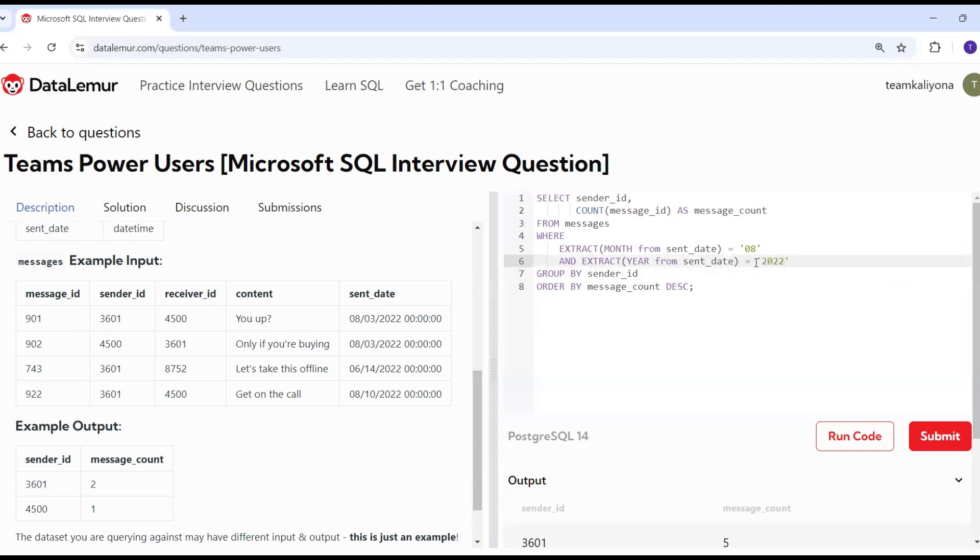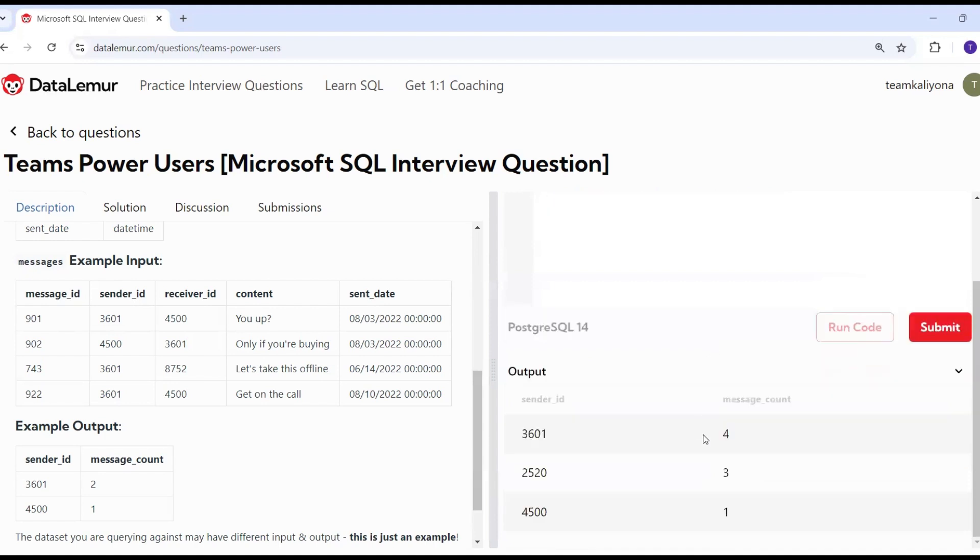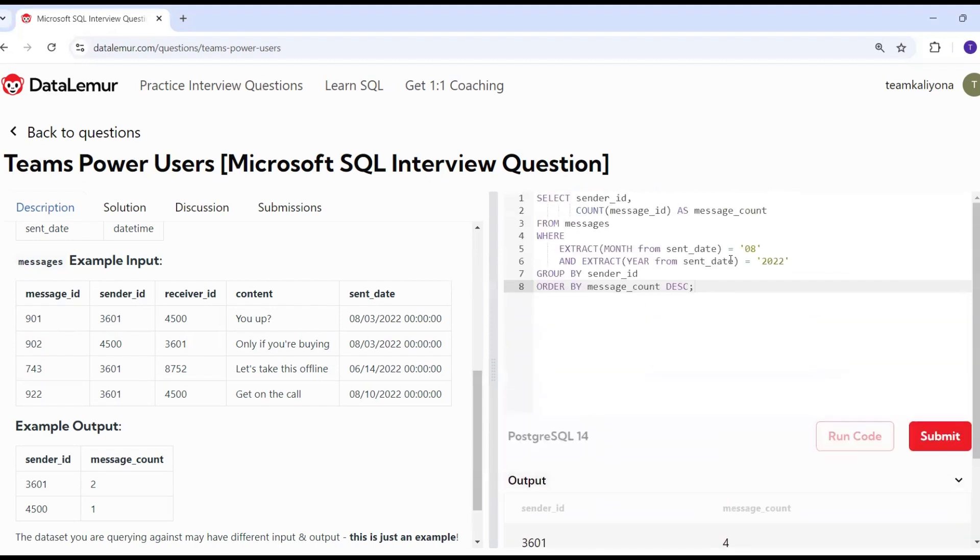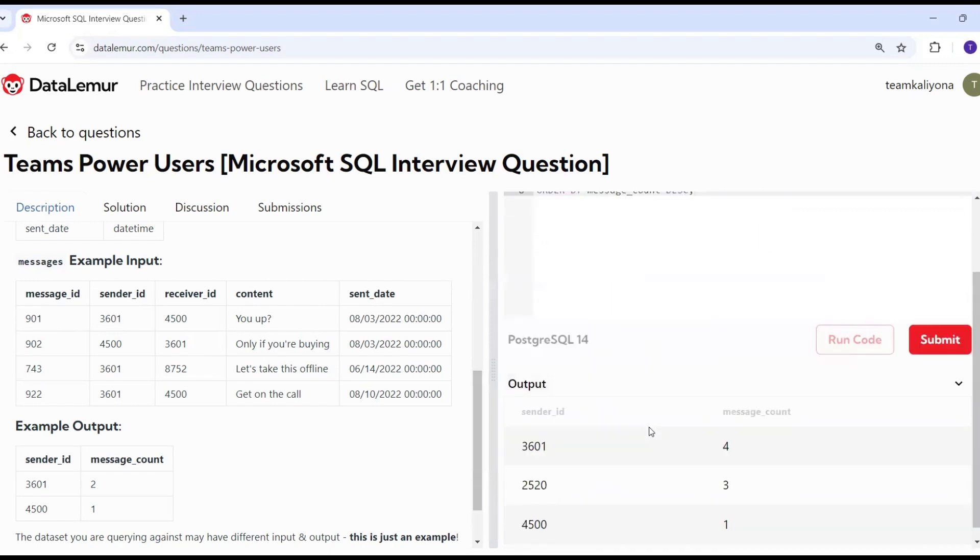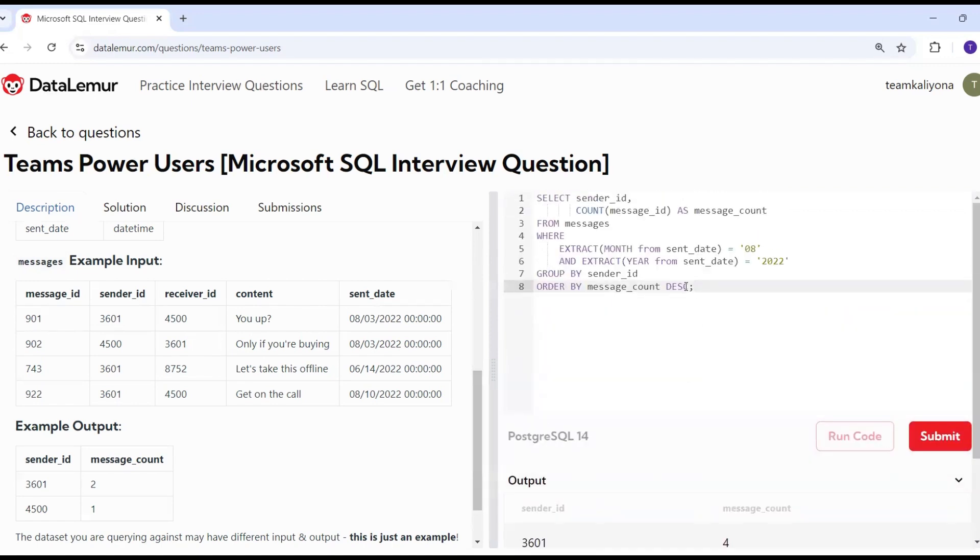When I filter for August 2022 messages, we will display only those messages. We get August messages: 4, 3, 1. But this is not the correct answer. We need to check the requirement.